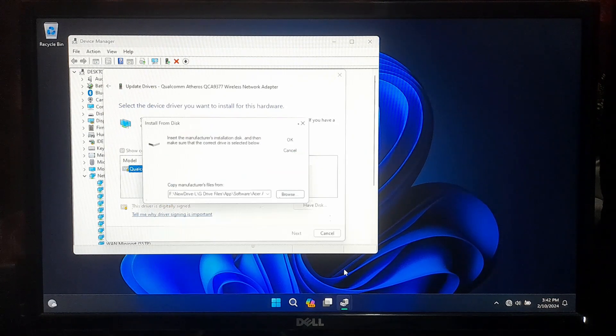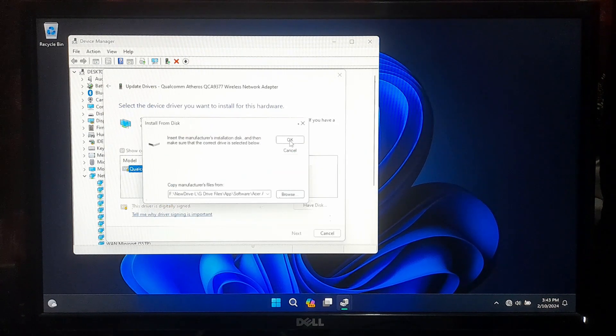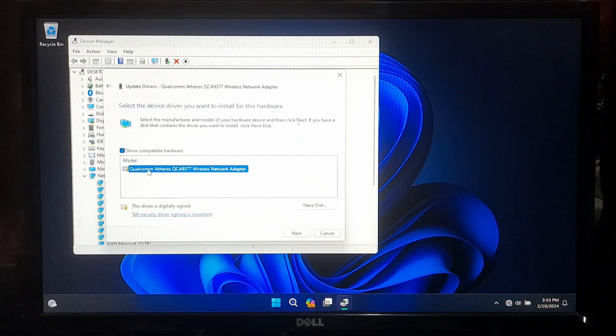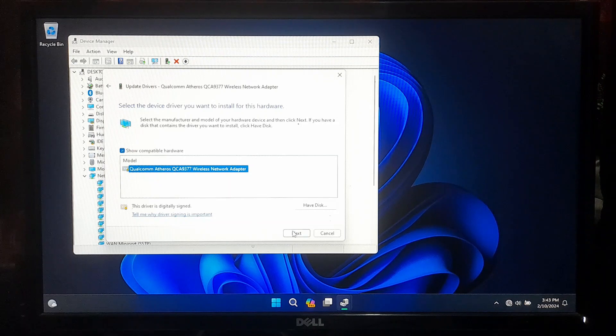And click on OK. Then you will see specific WiFi hardware model of your device. Now select it and click on Next.